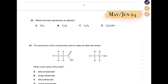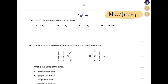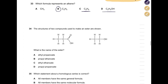These questions are from May/June 2024. First: which formula represents an alkene? The general formula for an alkene is CₙH₂ₙ. The first option is an alkane, the second is correct — CₙH₂ₙ — the third is also an alkane, and the last is an alcohol. The answer for question 33 is B.